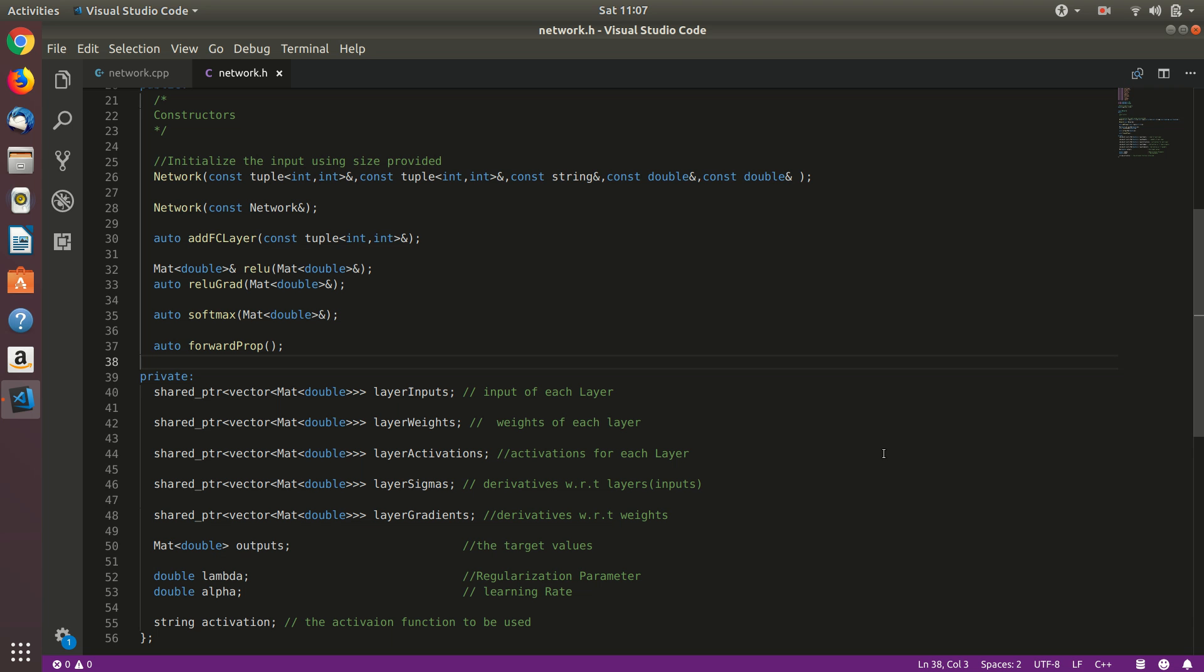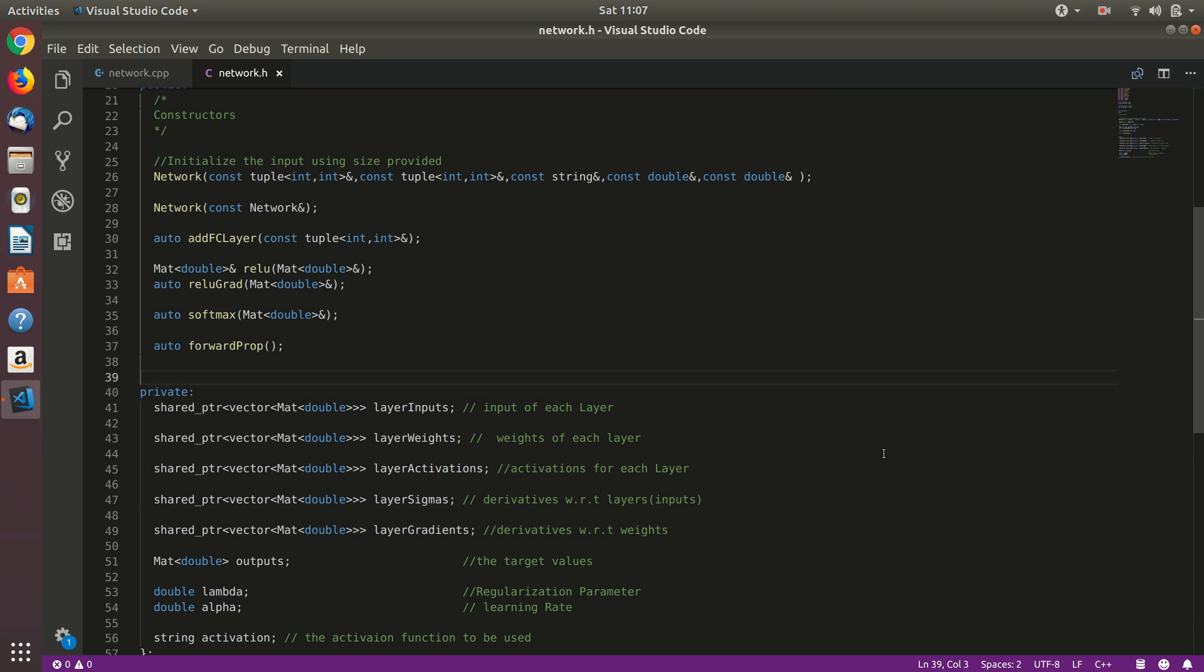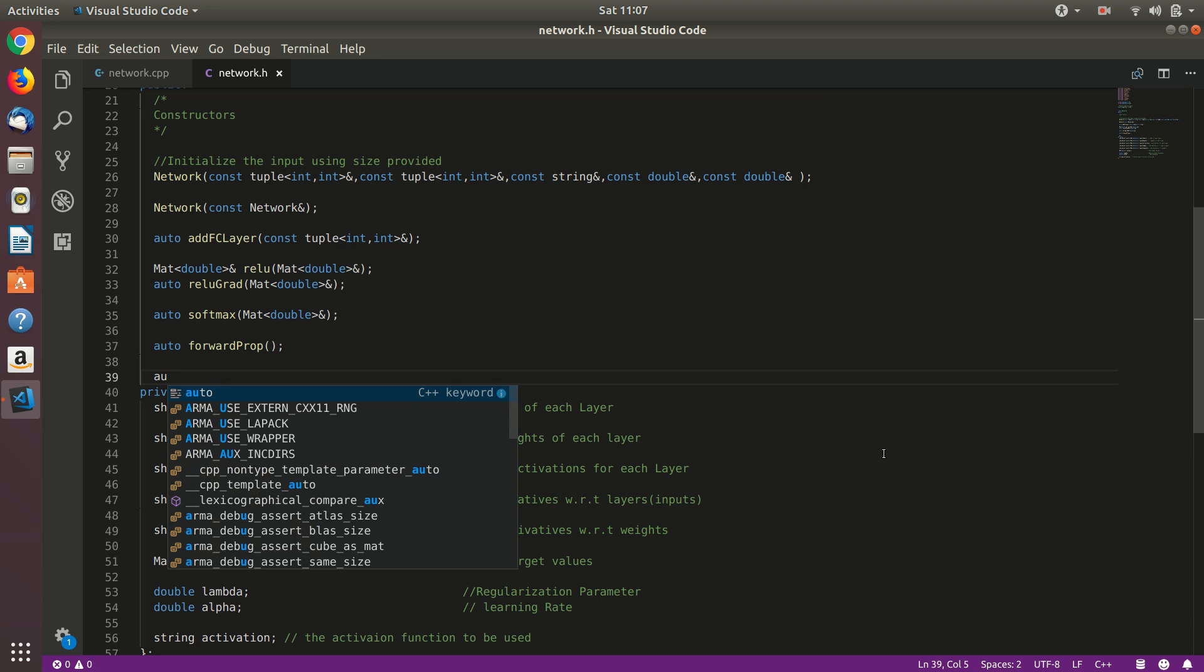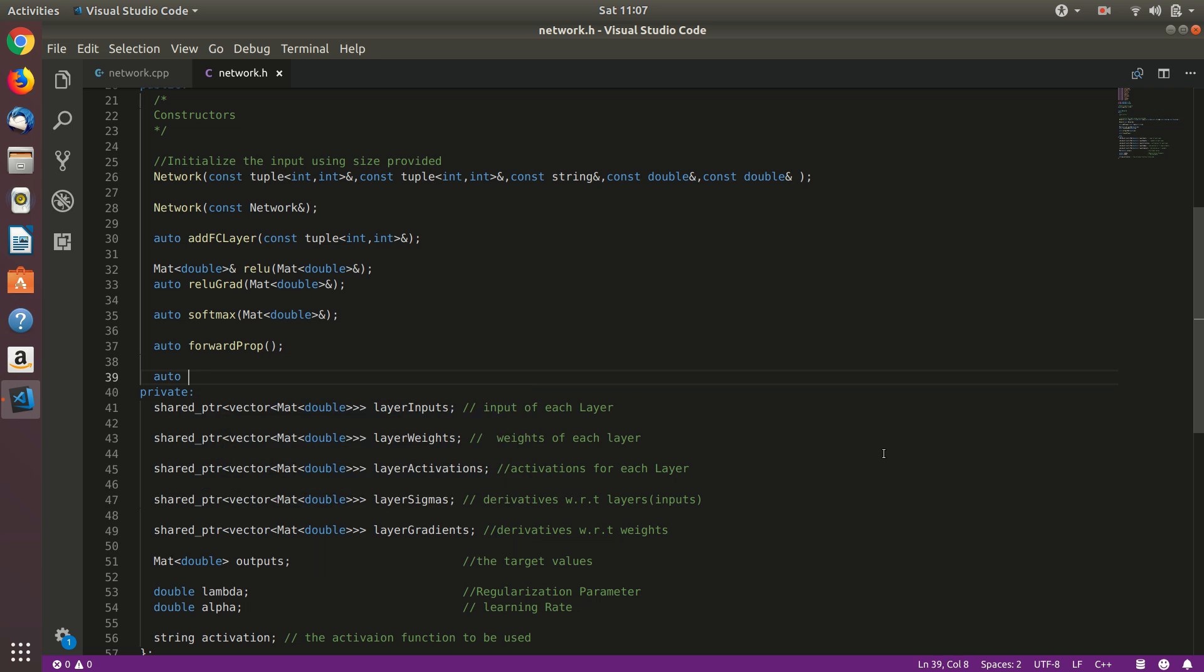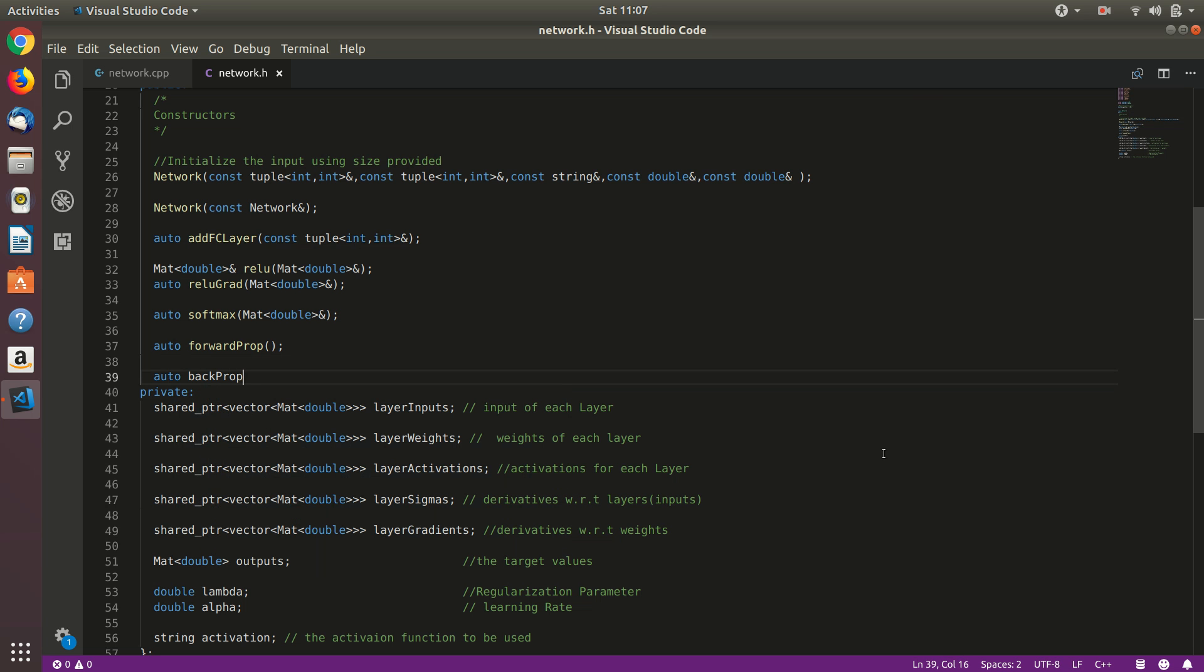Welcome back, let's implement backward propagation. Let's name this function backprop, and again it won't take any arguments.